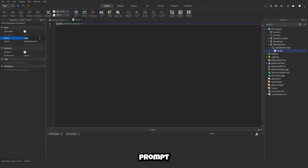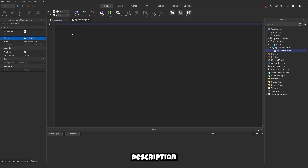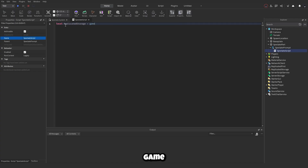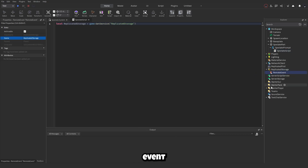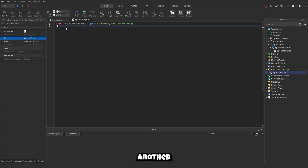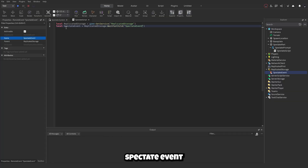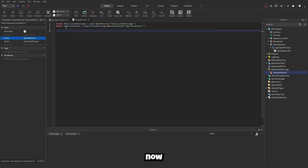Now add a Script inside the SpectatePrompt and call it 'SpectateScript'. First, define local ReplicatedStorage as game:GetService('ReplicatedStorage'). Next, create a RemoteEvent in ReplicatedStorage called 'SpectateEvent', then make a variable: local spectateEvent = ReplicatedStorage:WaitForChild('SpectateEvent').